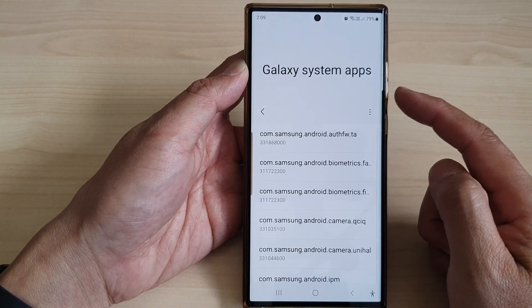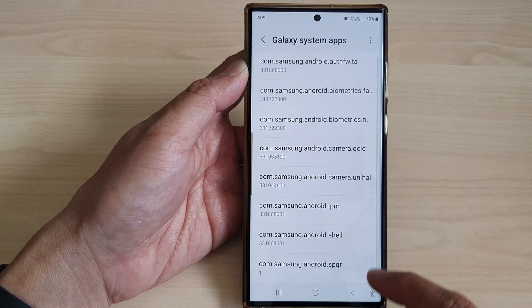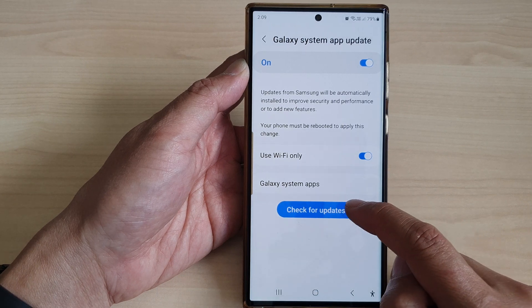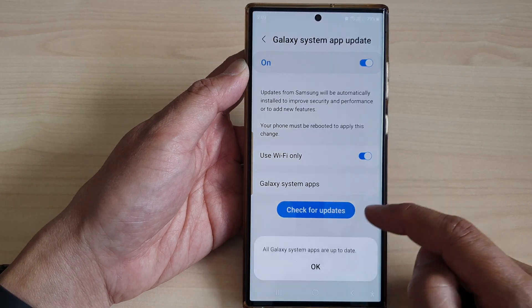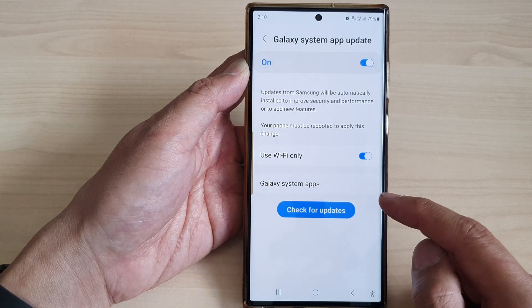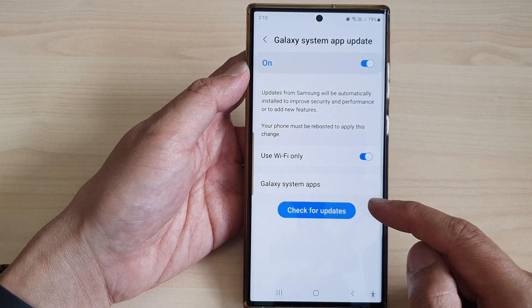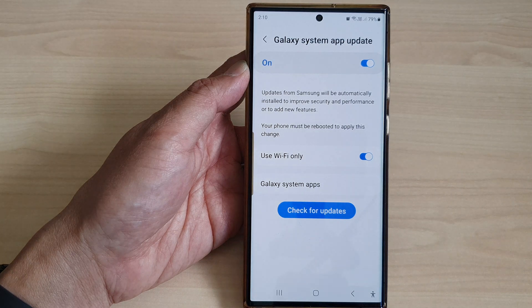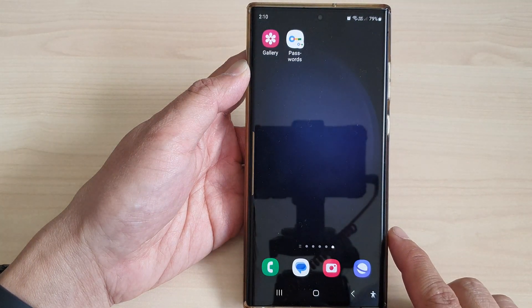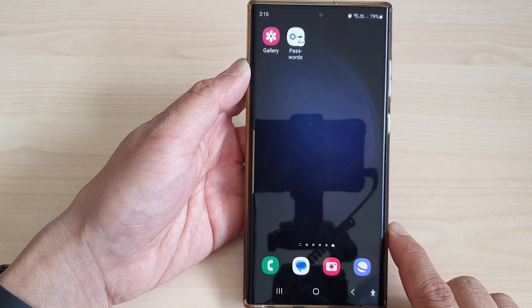You can also tap on the Check for Updates button to check for the latest update. That's it — tap on the home button to go back to the home screen.